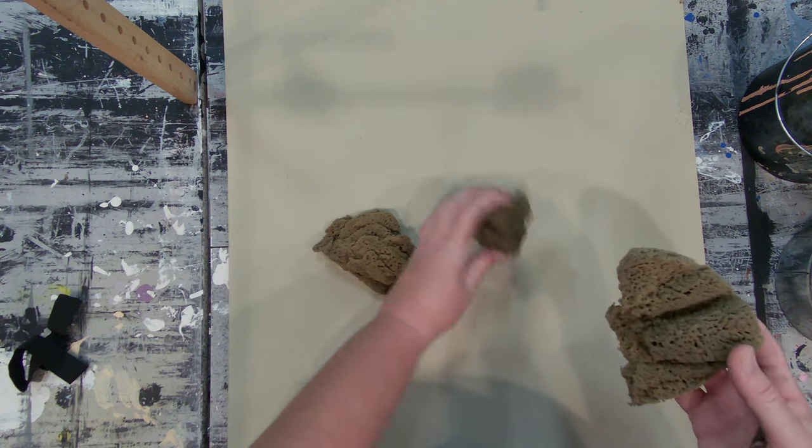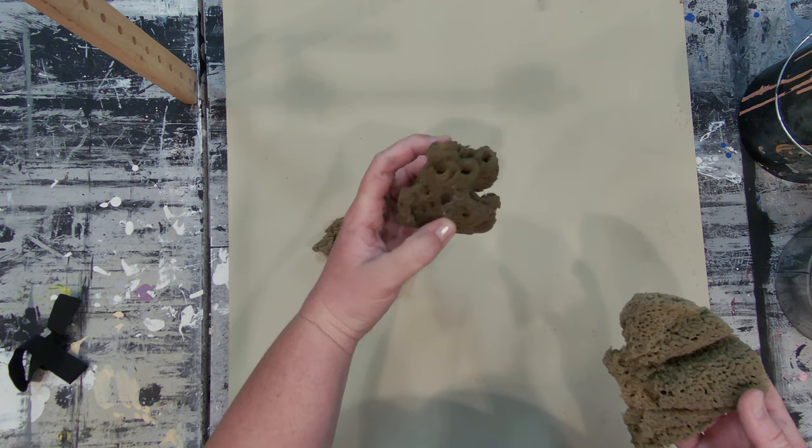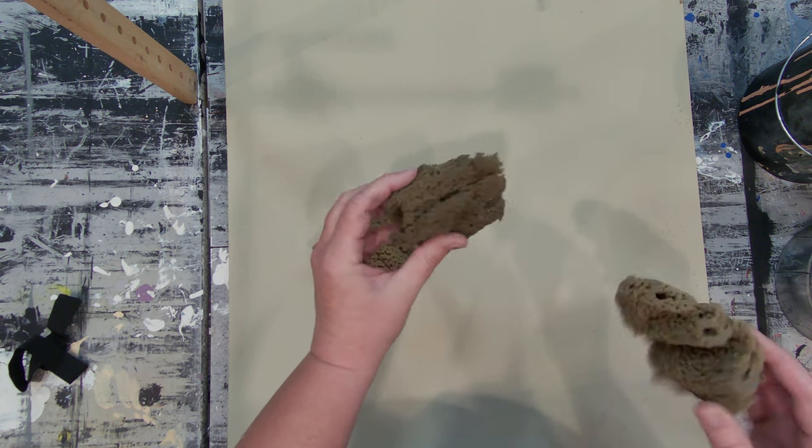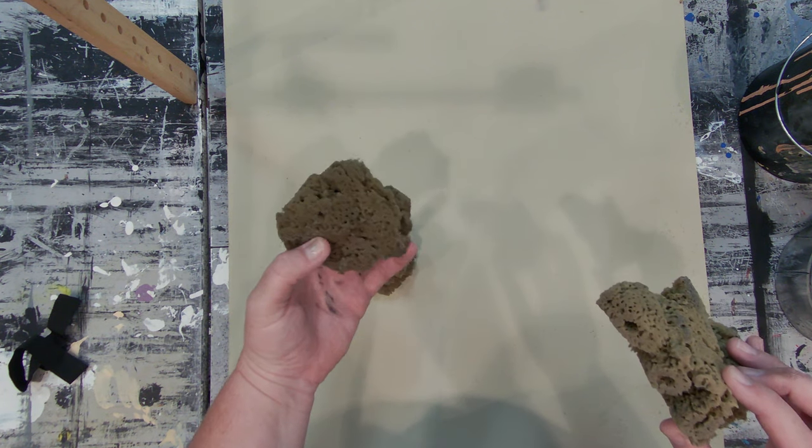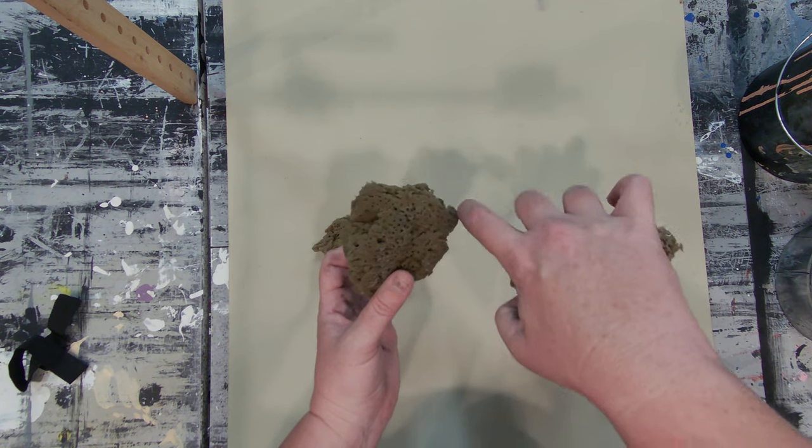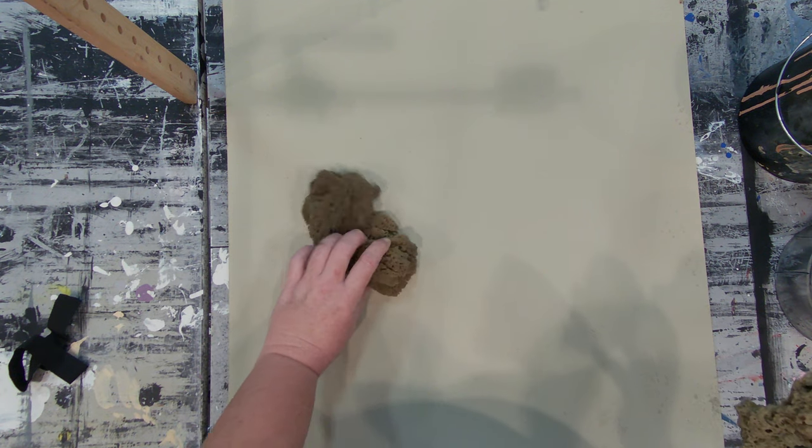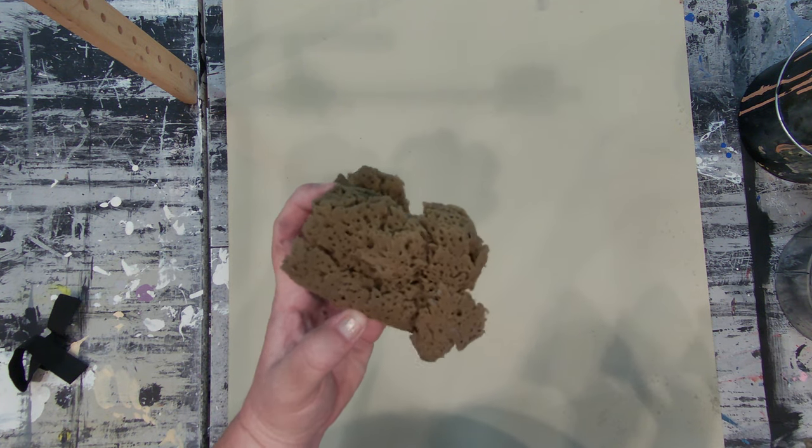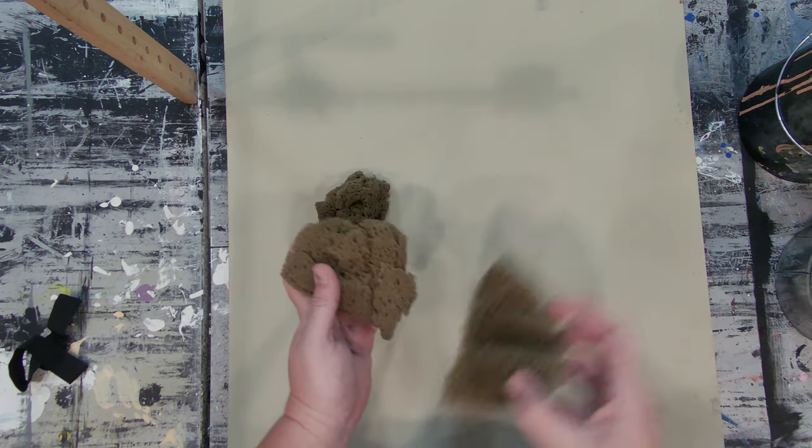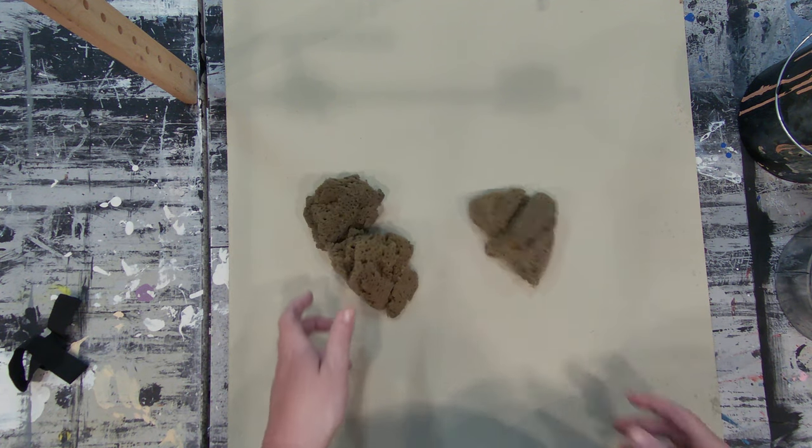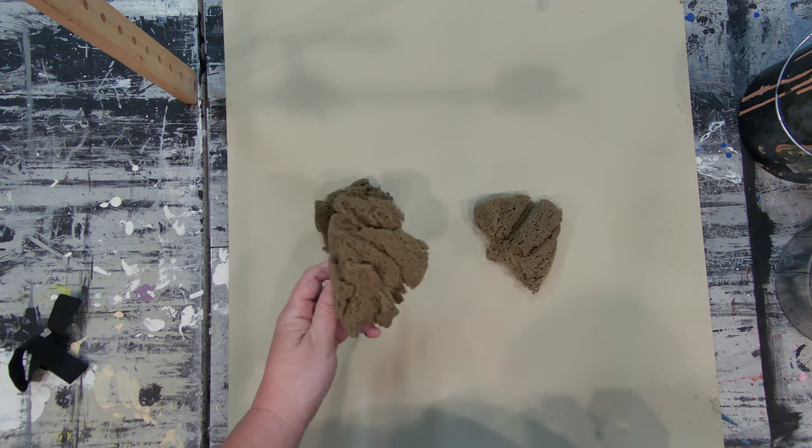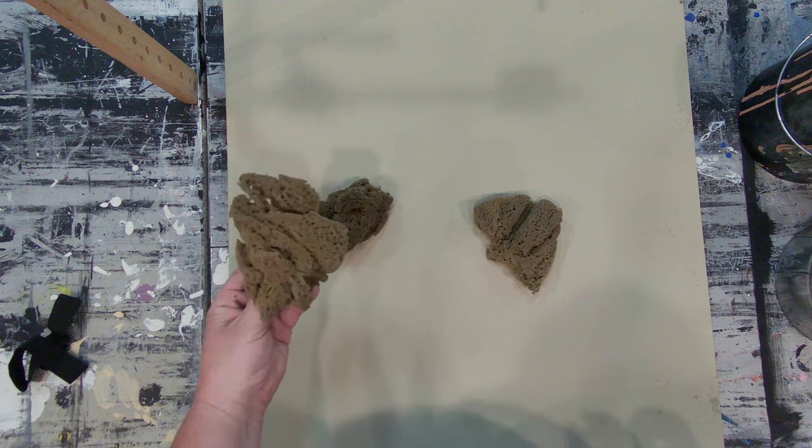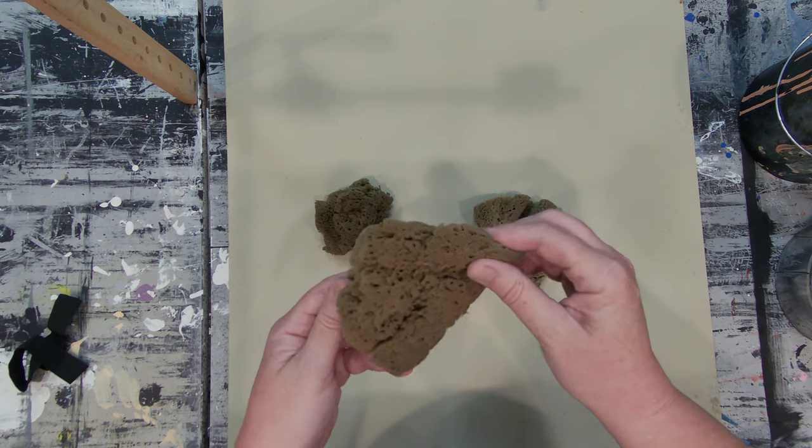Different sponges are going to have different characteristics. They're going to make different kinds of marks. You always want to be aware and look for something like a manufacturer cut on these because they are natural but they do get really big and so they're cut down to be sold.